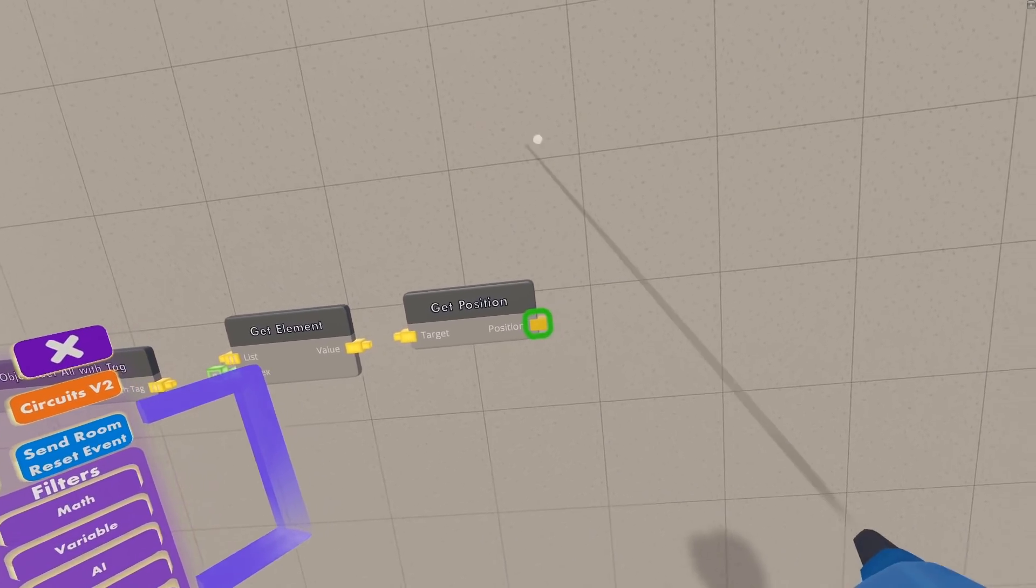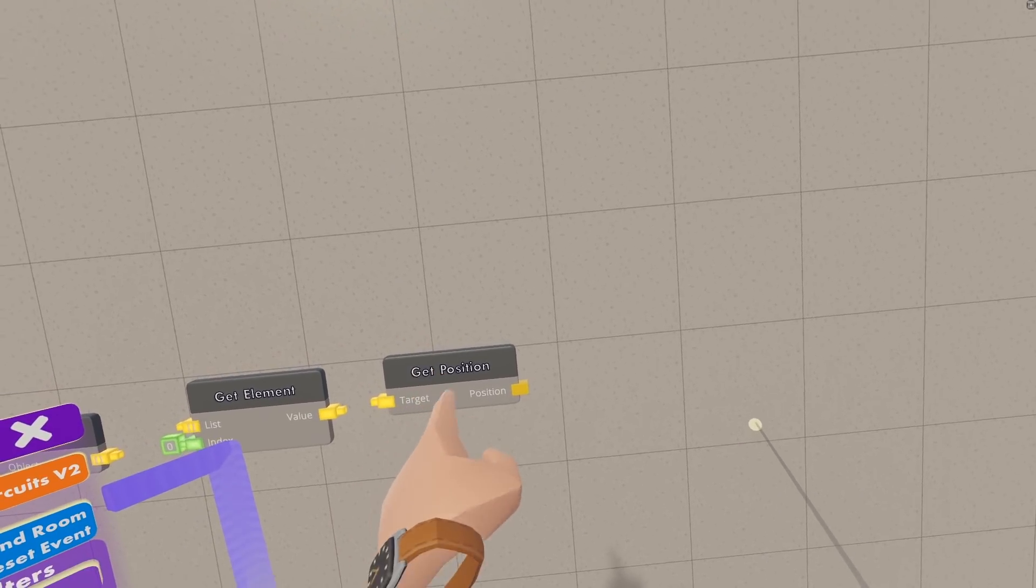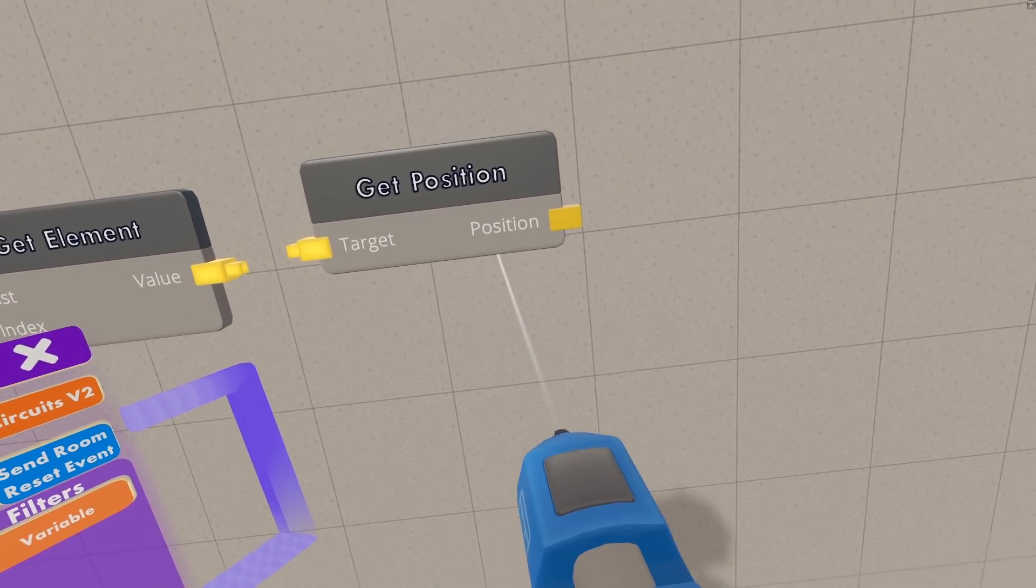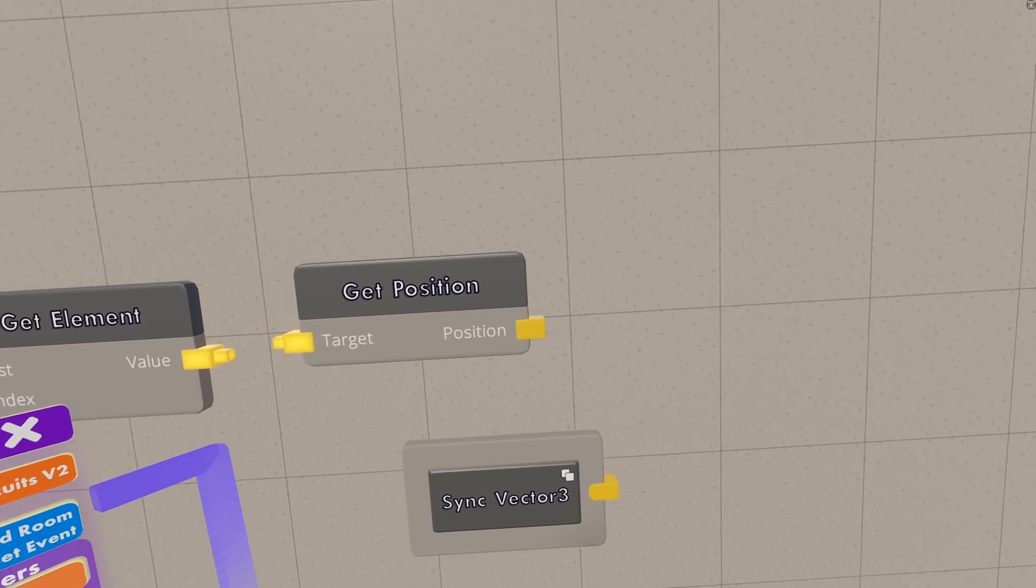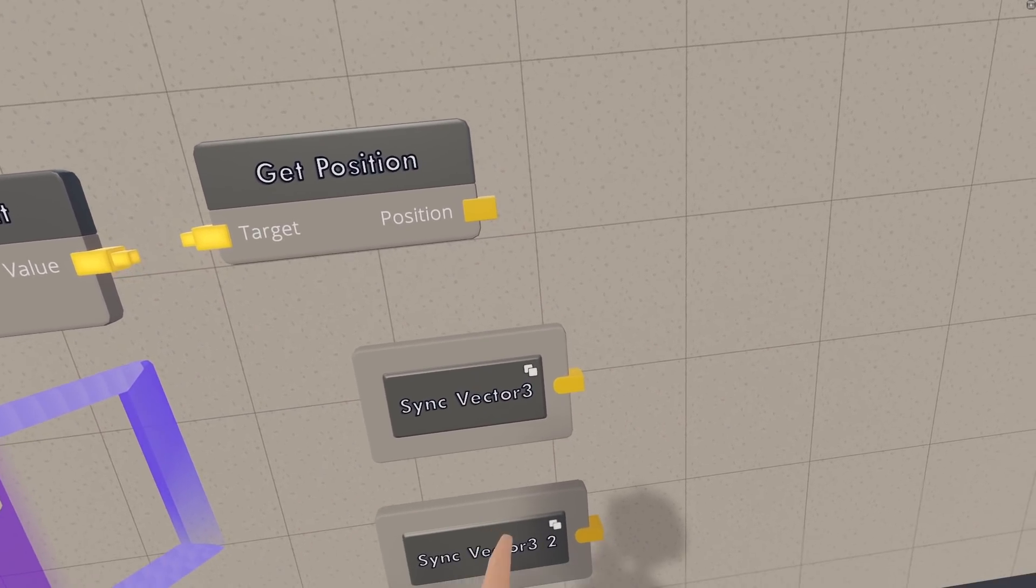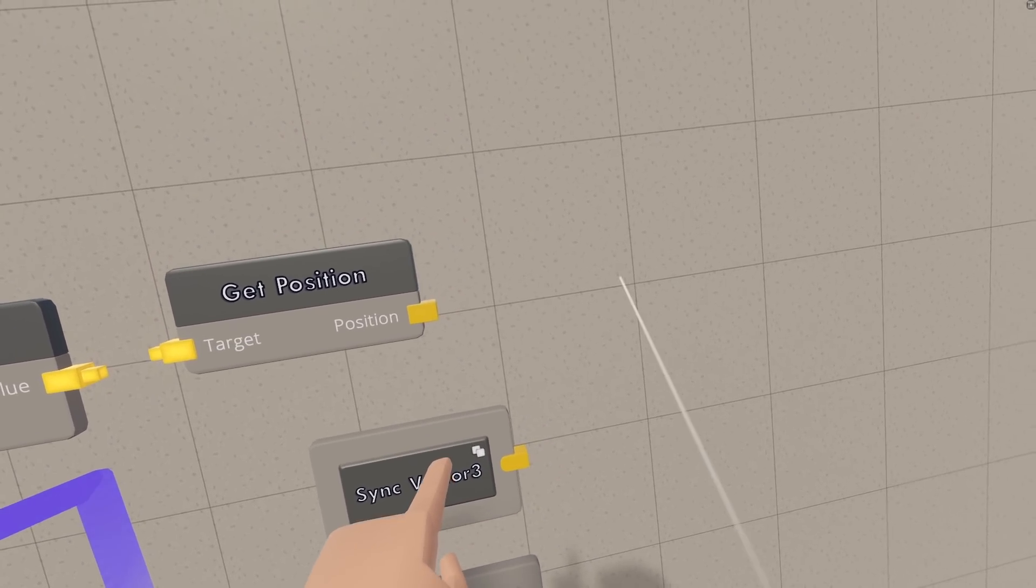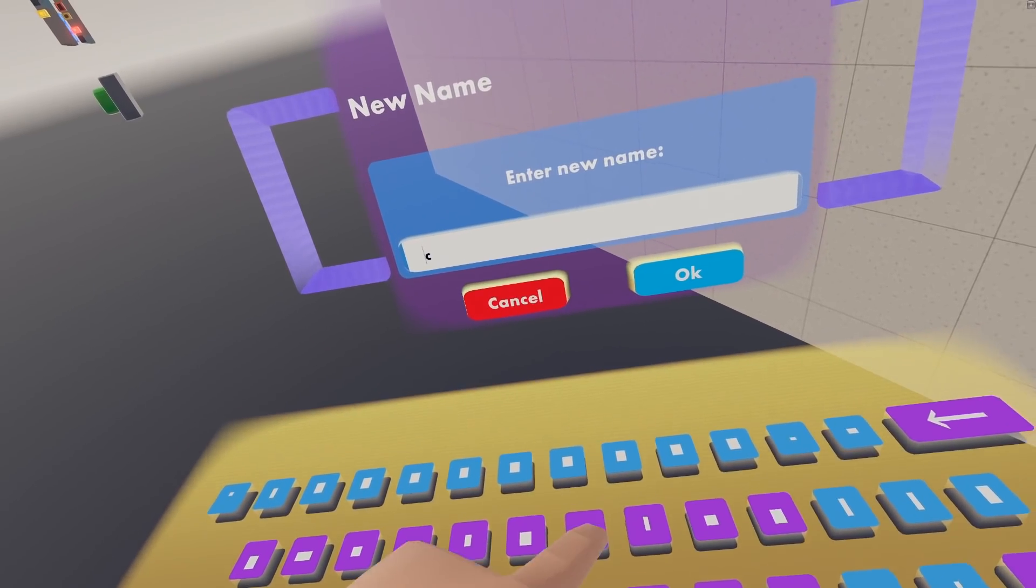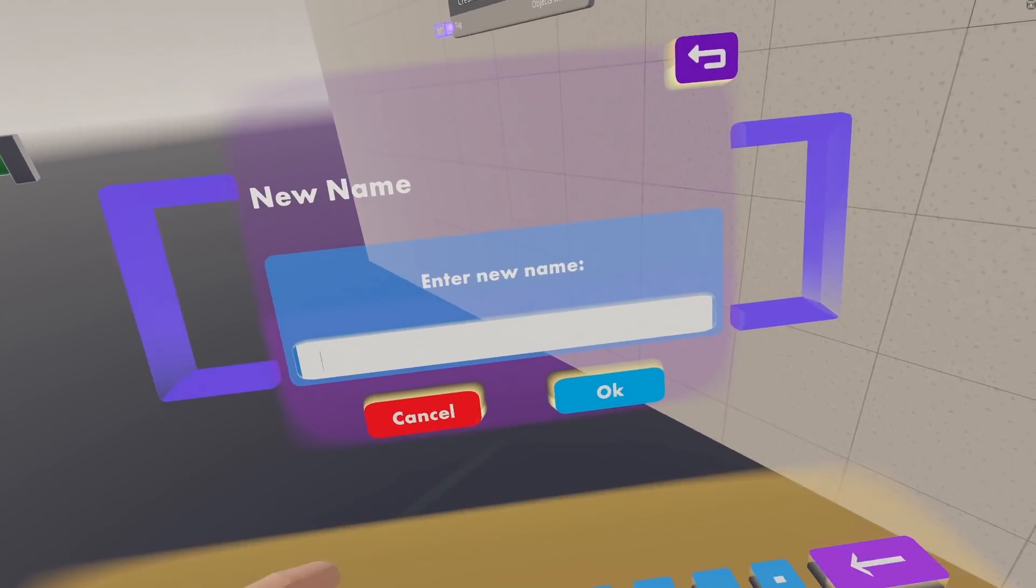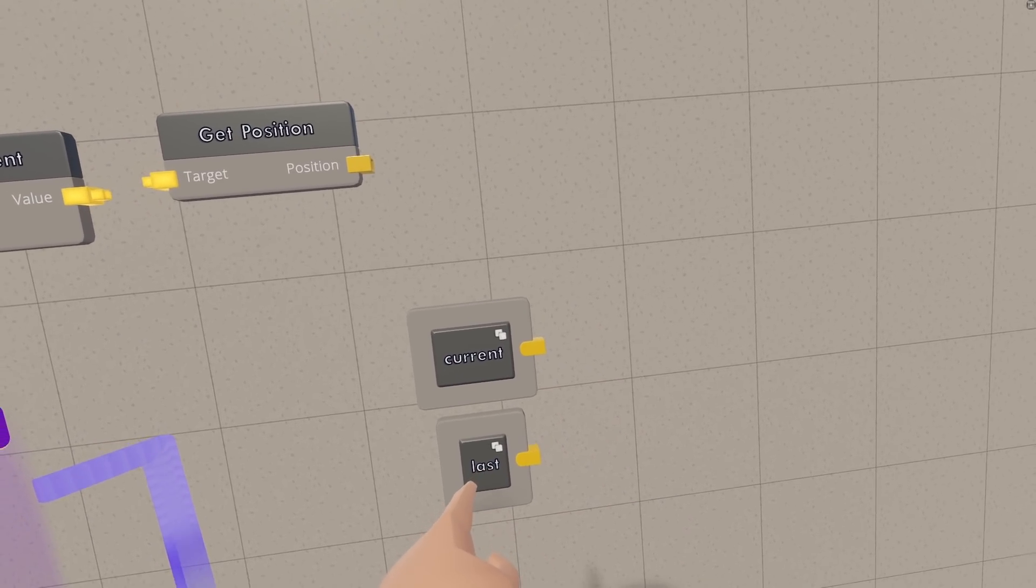So as I said earlier, to calculate the velocity, we're going to need two different positions for the object, but this get position only gets it for the current frame. So what we're going to need is two sync vector 3s, and one of these will be the position for the current frame, and one of them will be for the last frame. And what's going to happen is that every frame, it's going to overwrite the one from the last frame, which I'm going to make vector 3 2, as vector 3 1, which was the one from the current frame last frame, and then we're going to overwrite this one with the one from the current frame, if that makes sense. So I'm going to rename this top one to current, because that's going to be the position on the current frame, and then I'm going to name this one last, because this will be the position on the last frame.